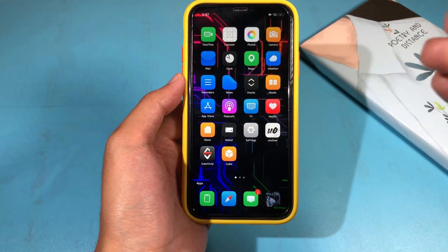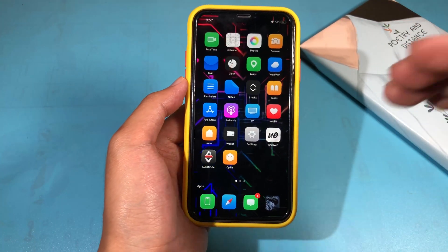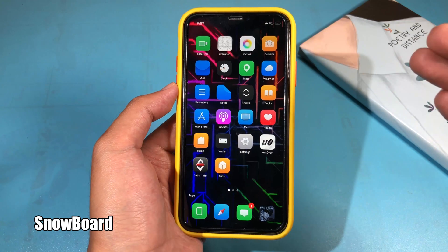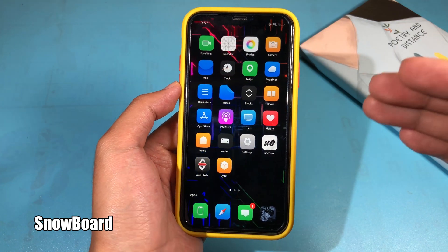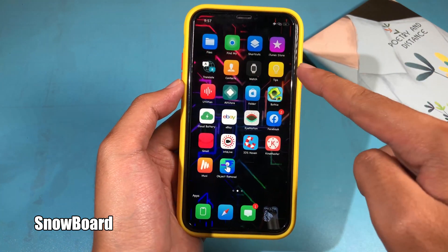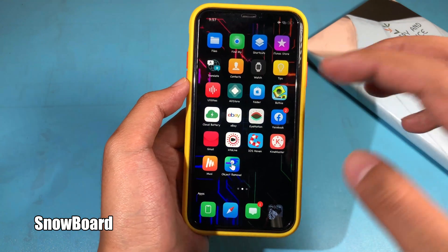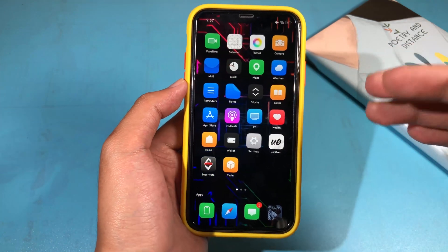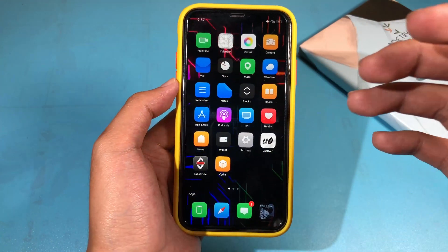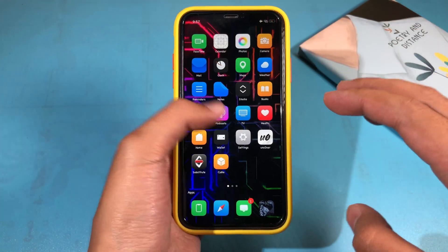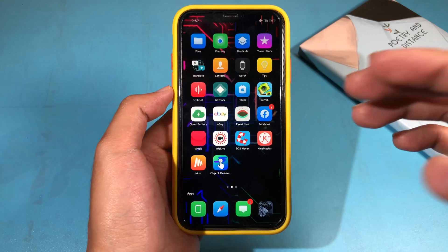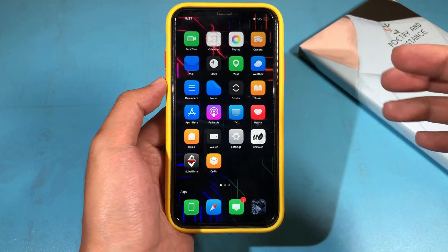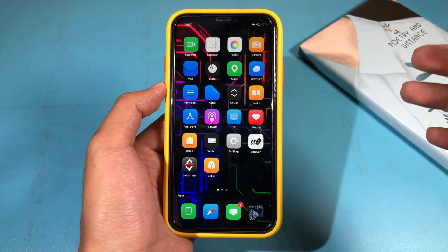And lastly, the tweak you should install is called Snowboard, which allows you to install many different themes. You can see here the theme I have just applied — it is called Lumi. You can get it from my video description. Thanks for watching and I will cover more jailbreak tweaks in the next one.